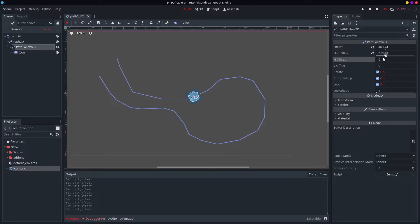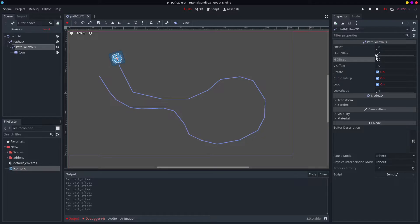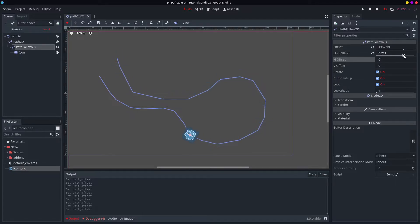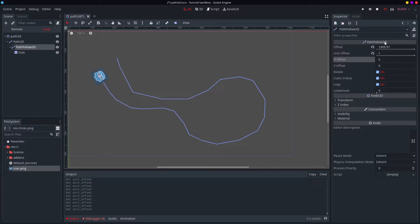If you wanted to say, okay, I want this to be 100% done after 3 seconds, you would just use the unit offset, because when unit offset is 1, it is at the end of the path.